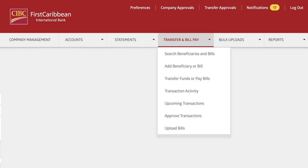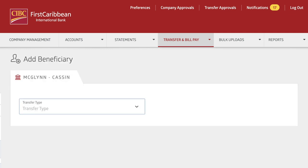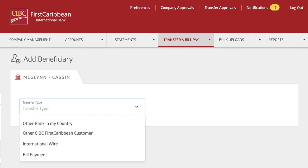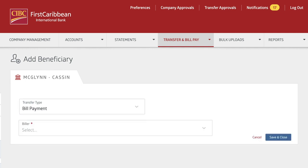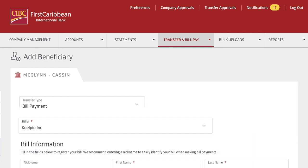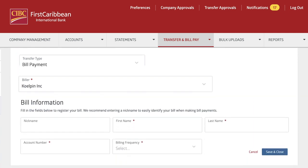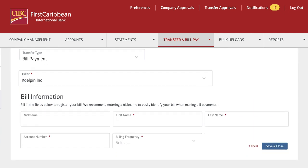Select Add Beneficiary from the Transfer and Bill Payment section. Select Bill Payment as the transfer type, then select the billing company you want to add. You'll now see specific bill information fields related to that company.